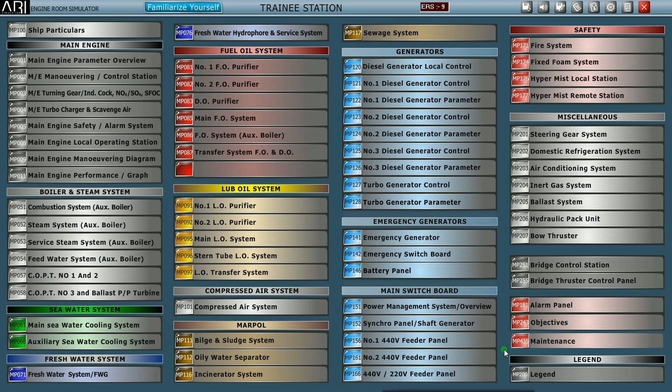So we are in a situation where there is no air pressure in the air bottle to start the generators. Let us see how to tackle the situation.